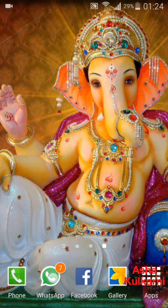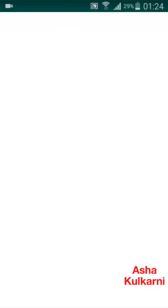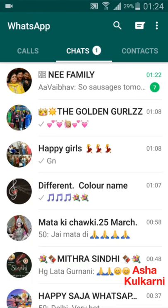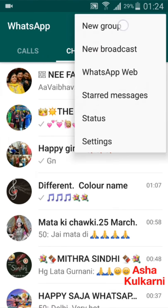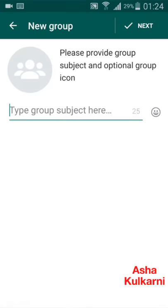Now here I am going to WhatsApp to create a family group. I tap here and I select 'New Group.' I am tapping on new group — you name the group according to the members that you are going to put in.